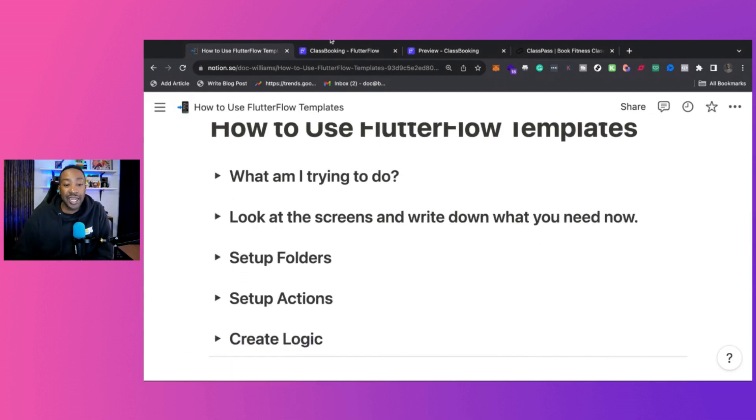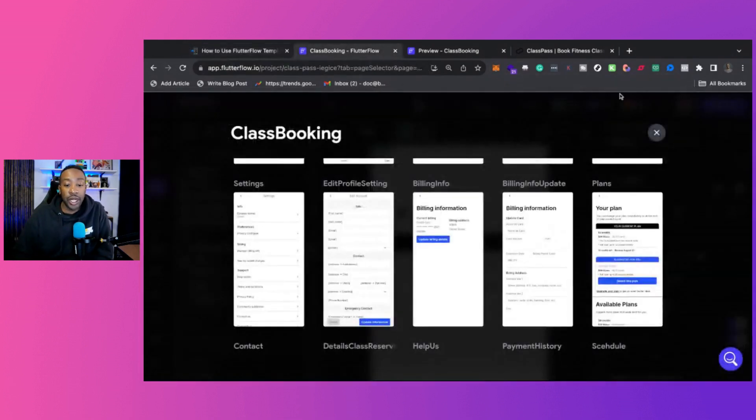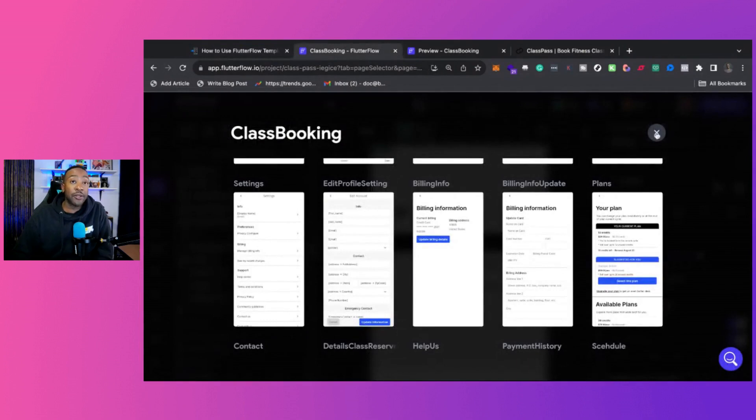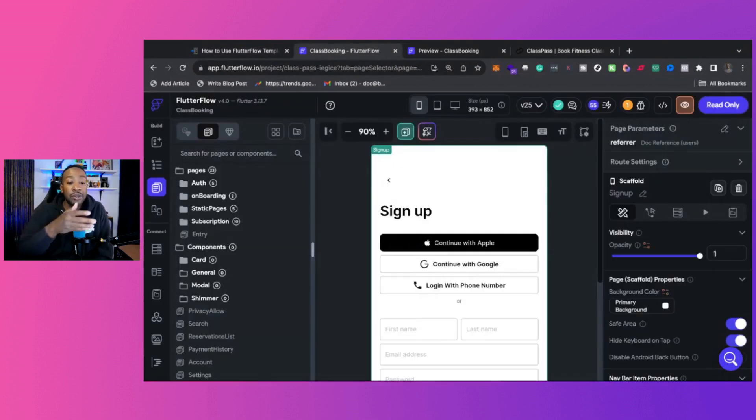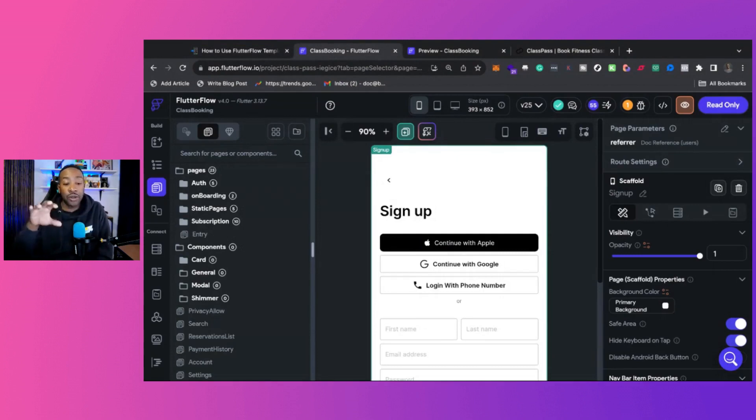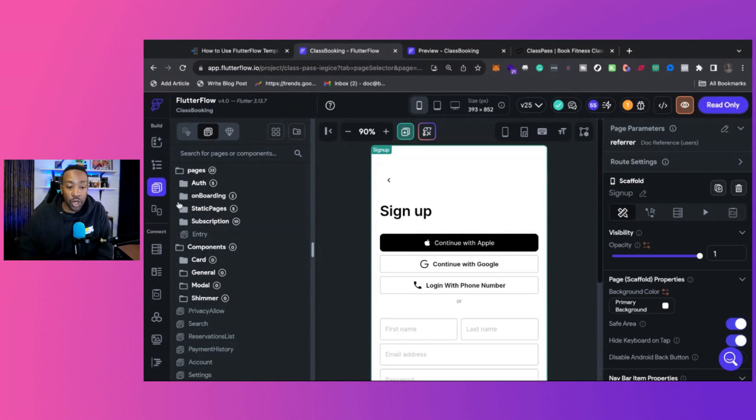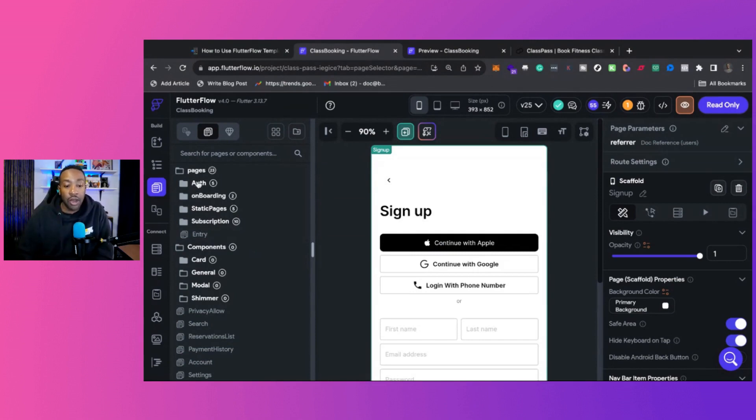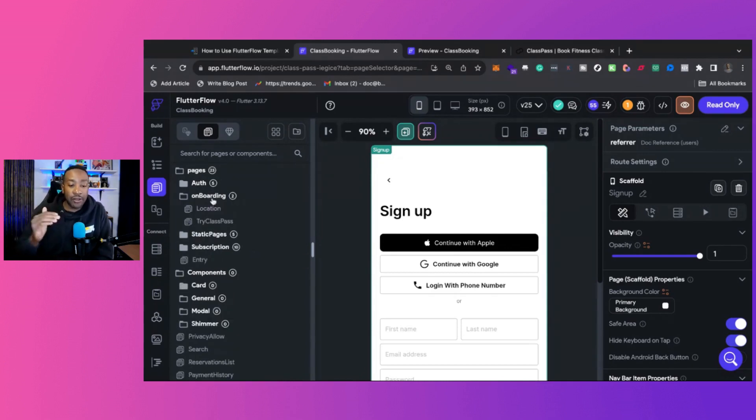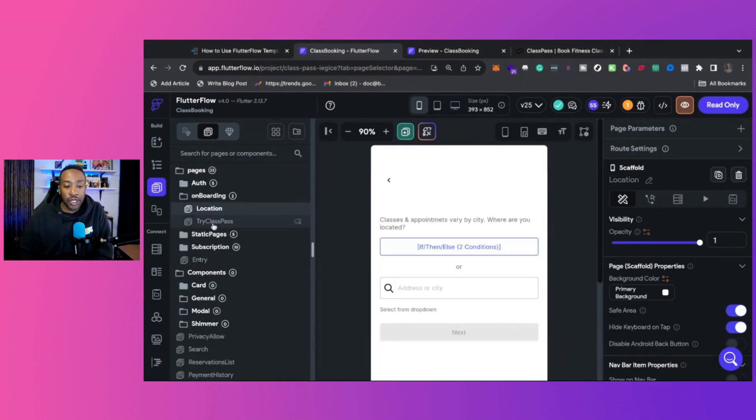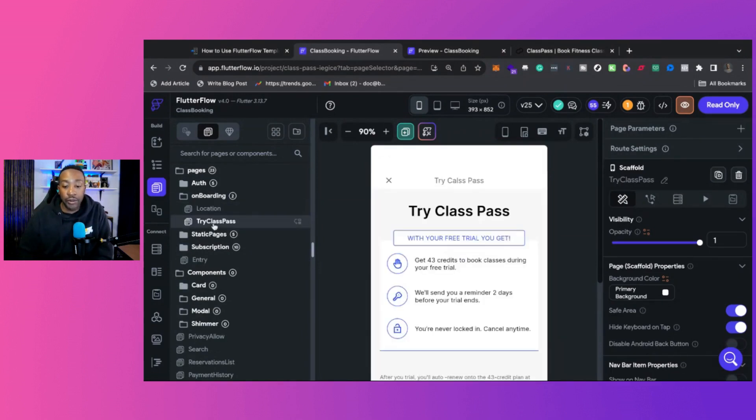Step three is setting up folders. Now, this is really important after you review all of the pages to think about the different pages you need for different activities. For example, for Class Booking, this one, we have different pages in different folders right here, including authorization. So auth, onboarding, static pages, subscription. So they've already have some of the different folders set up for you.